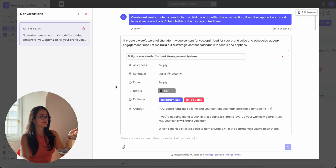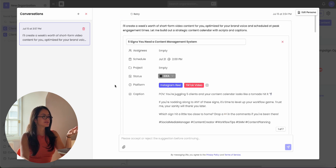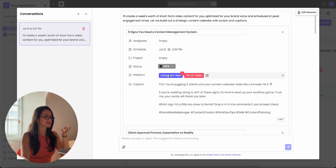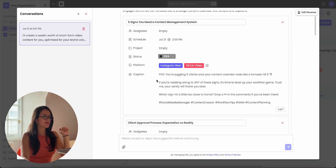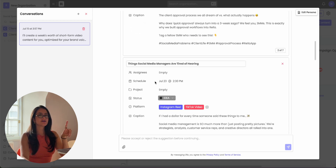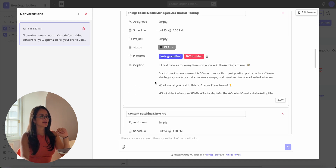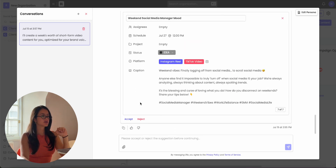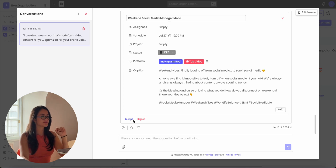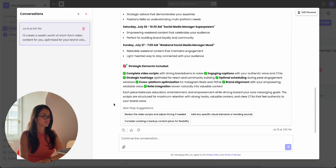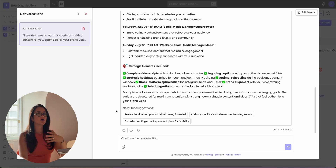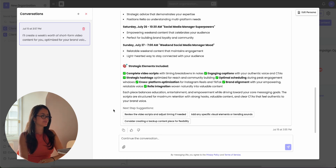Once it delivers the content to you, you can see that it scheduled this for Instagram and TikTok at my peak time with the caption and on different days of the week. If this looks good, you can accept it, or you can reject it and give it feedback. Ella is always going to give you suggestions for what to do next as well.